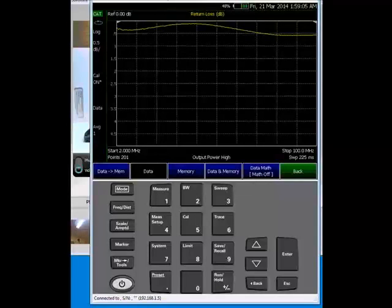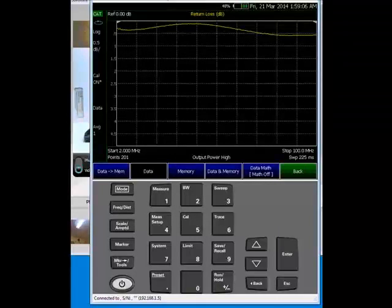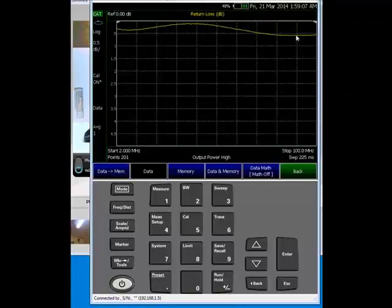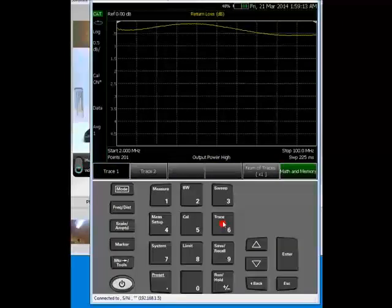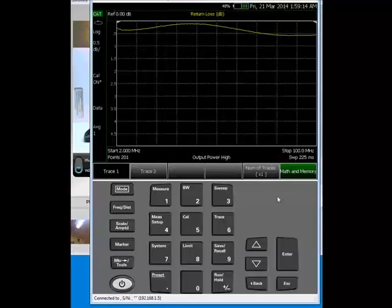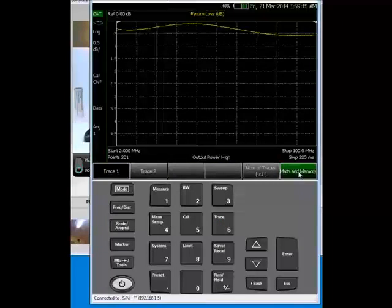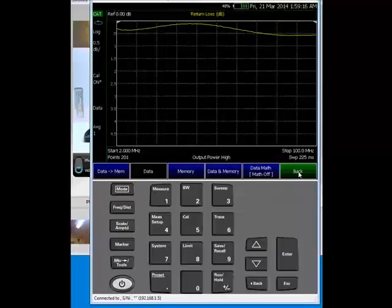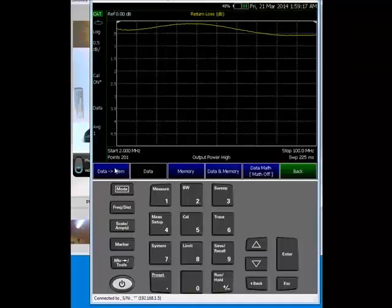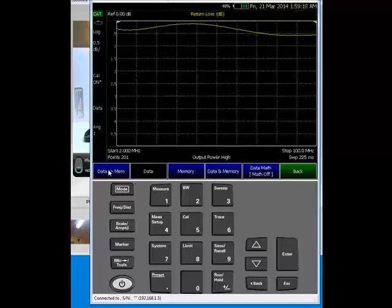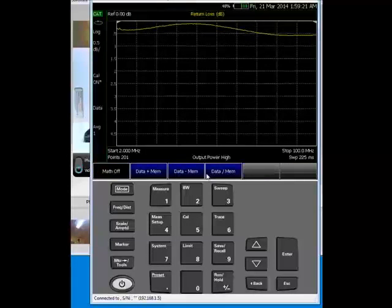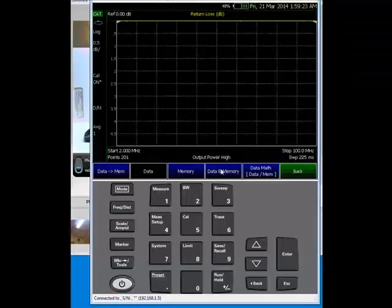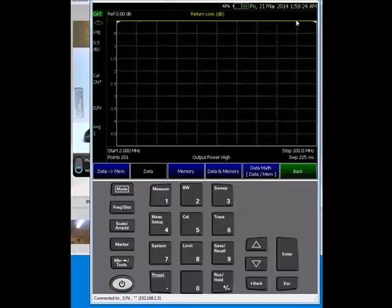Also, in the FieldFox, if you don't like to see this response, let's make it flat. So the way to do that is to go into the trace, math and memory. I'll put data into memory and turn data on data divided by memory. What did I do? I just made that response flat.